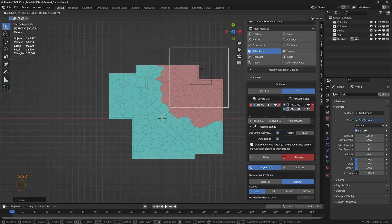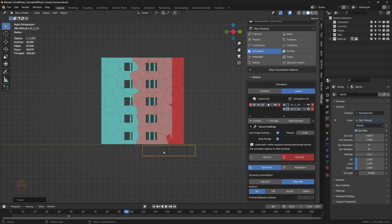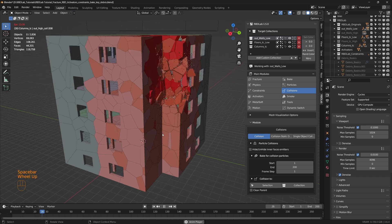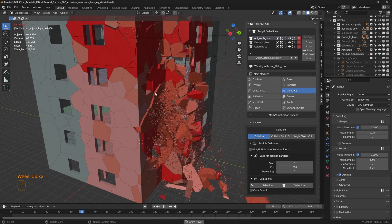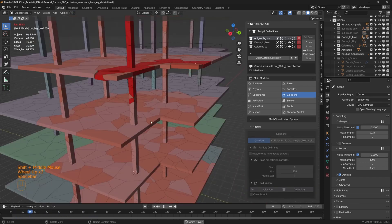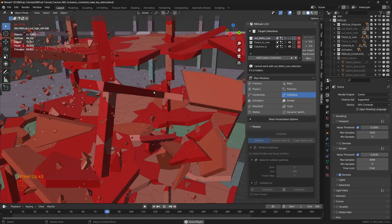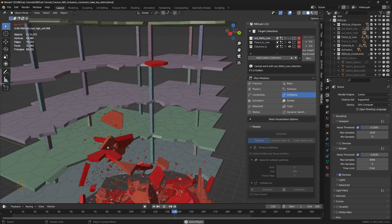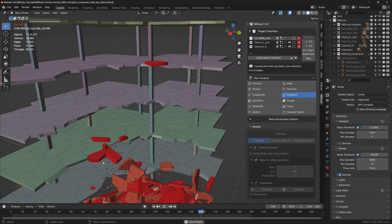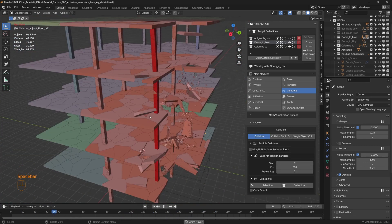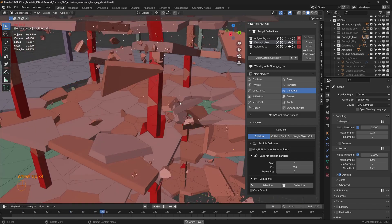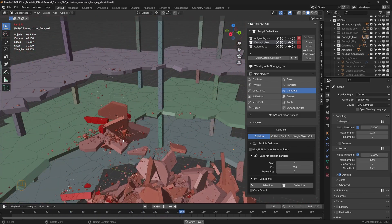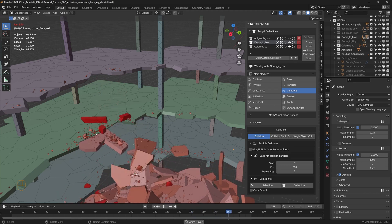One thing to keep in mind when using RBD Lab is that mass settings play a big role in how objects behave. If an object's mass is too low, it might not respond correctly to external forces; if it is too high, it could break apart too easily or fall too quickly. The add-on provides tools for fine-tuning mass values, but getting them right often requires testing. The same applies to constraints — if pieces are held together too strongly, they might not break when expected, and if too weak, they might separate too soon.